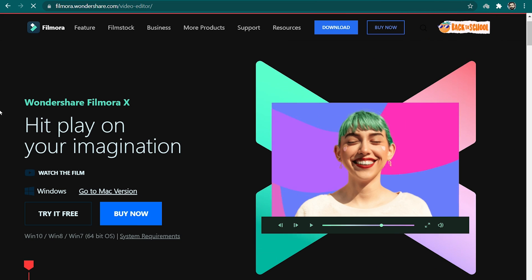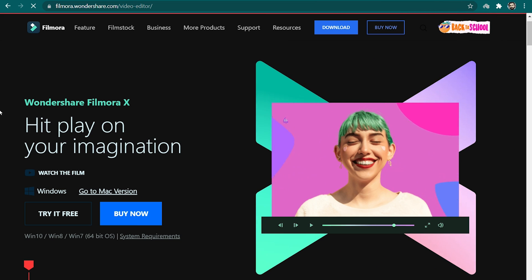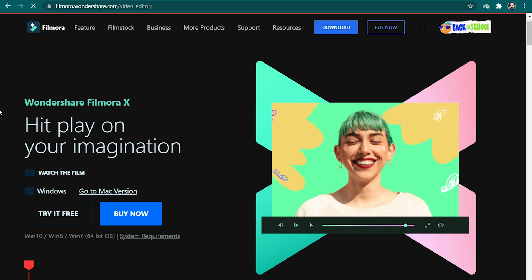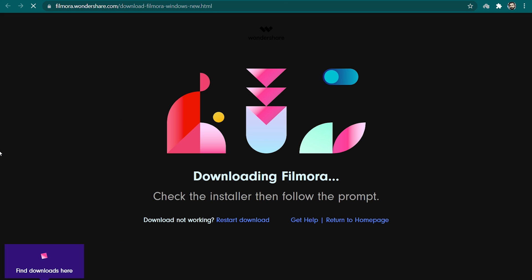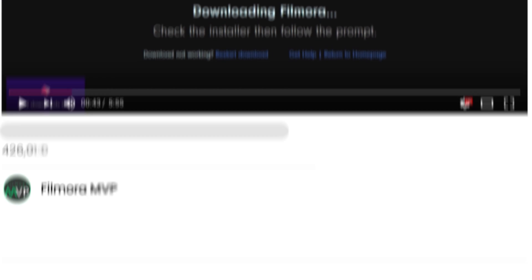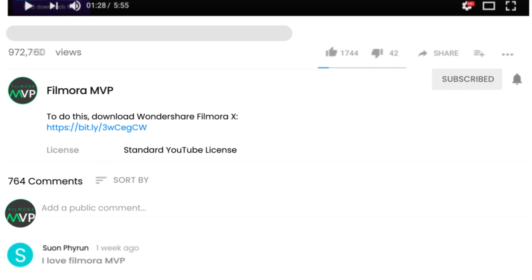To get started, make sure that the Filmora 10 video editor is downloaded and installed on your computer. We've attached a link in the description below from where you can easily download and install it. Let's get started.